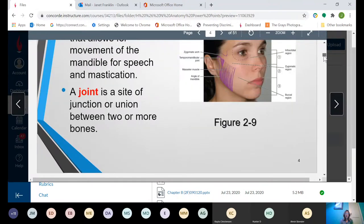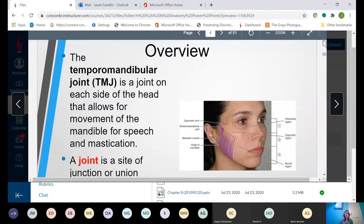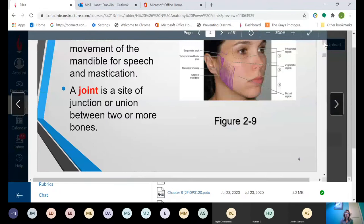You will have a lot of patients that have TMJ problems. Some of you may have them of your own anyway. The TMJ, or temporomandibular joint, is a joint on each side of the head that allows for movement of the mandible for speech and mastication. The TMJ is the actual joint. Patients will say 'I have TMJ,' but TMJ just means the joint. They're trying to get people conditioned to saying TMD, or temporomandibular disorder, meaning there's something wrong with the temporomandibular joint, not just that you have the joint.